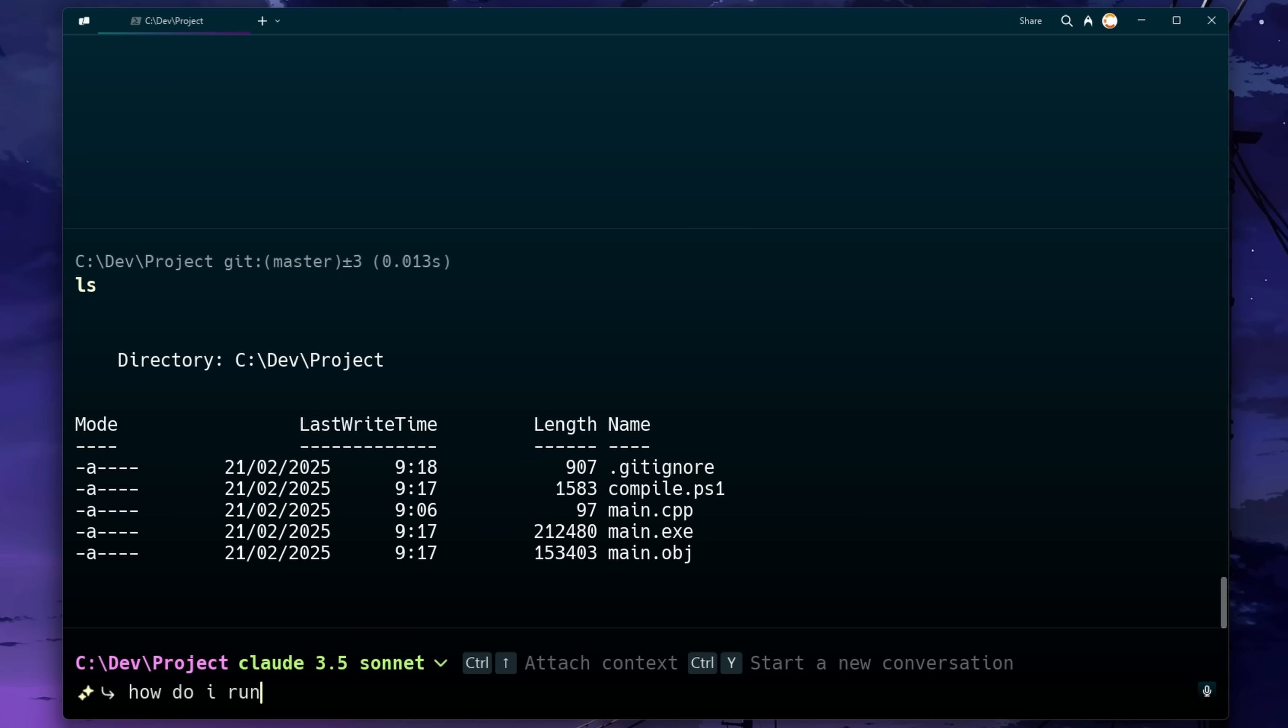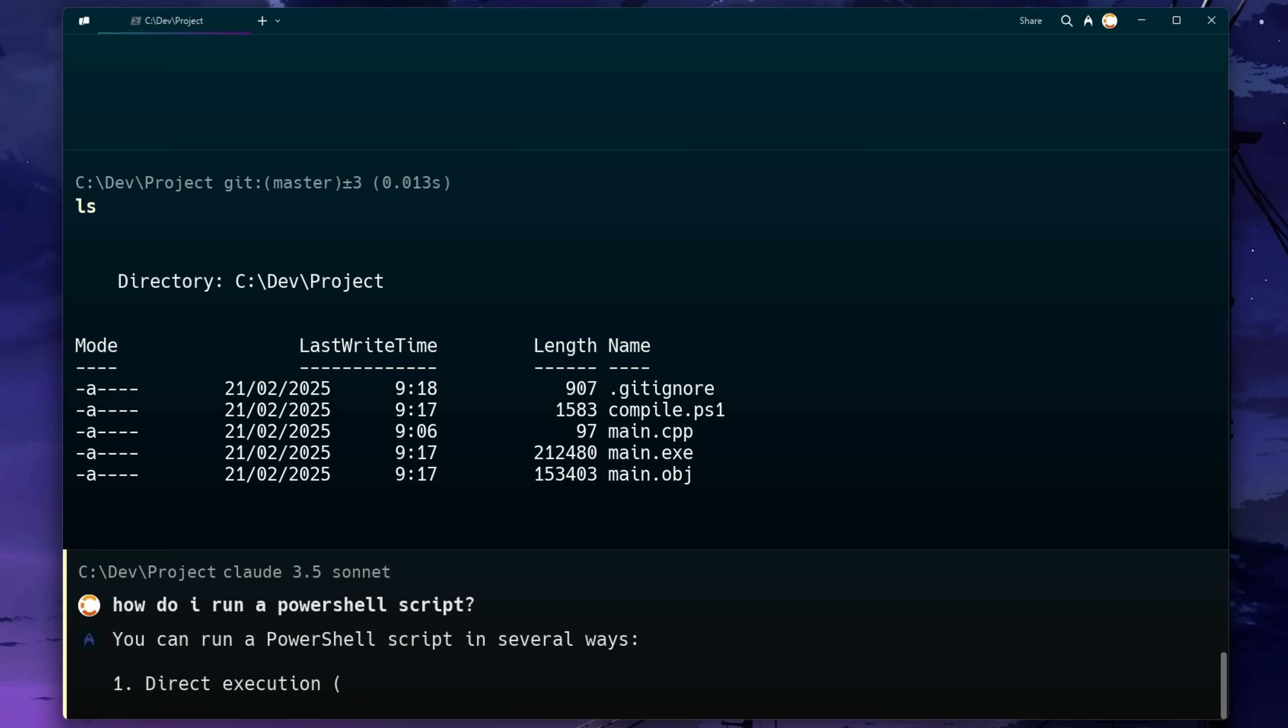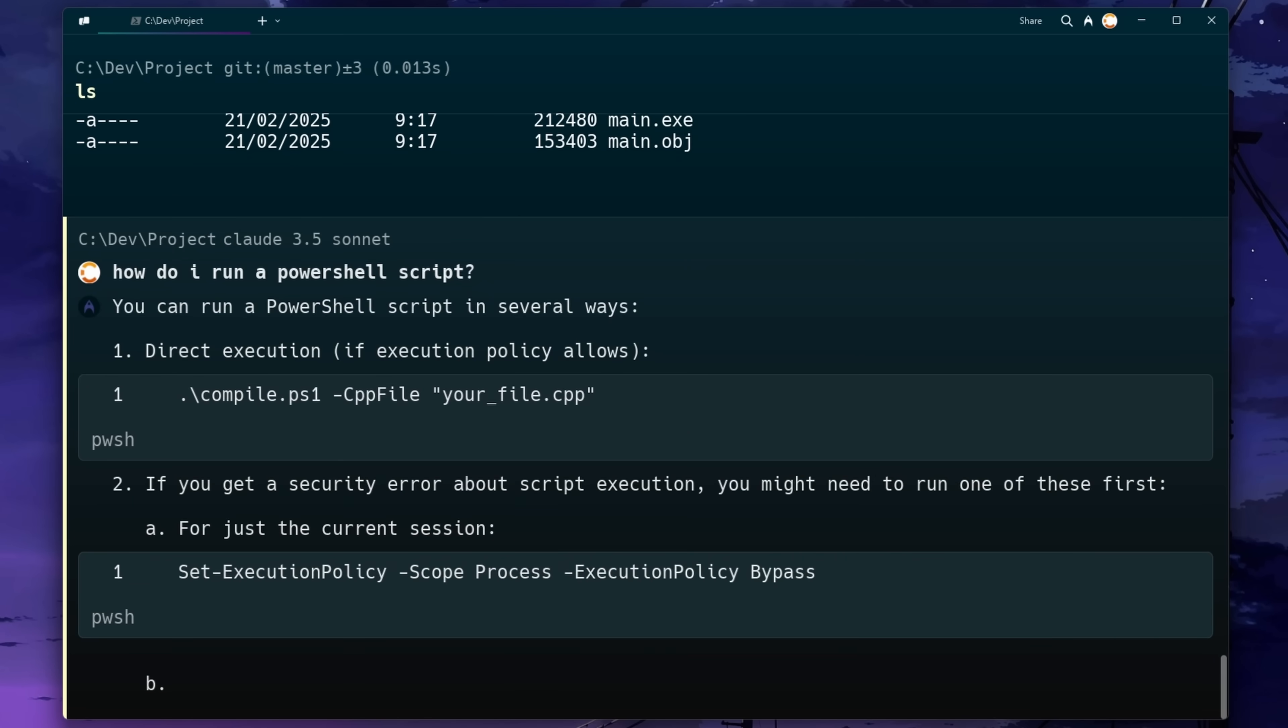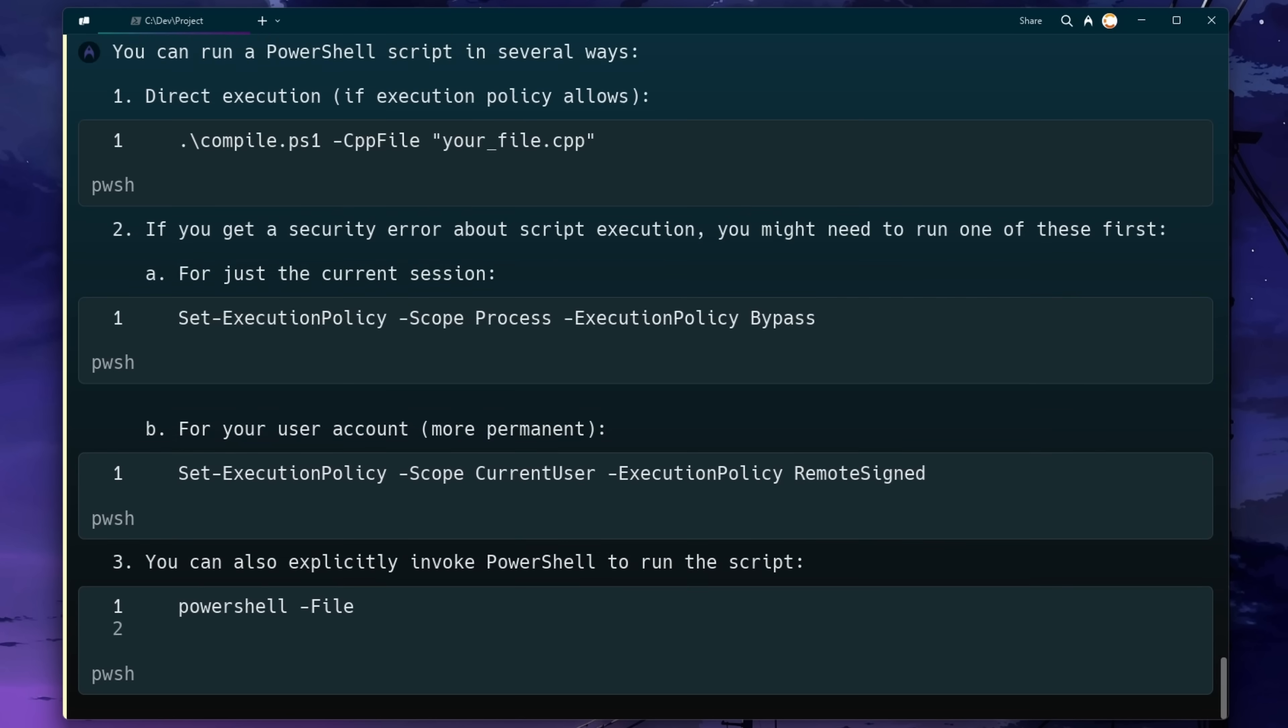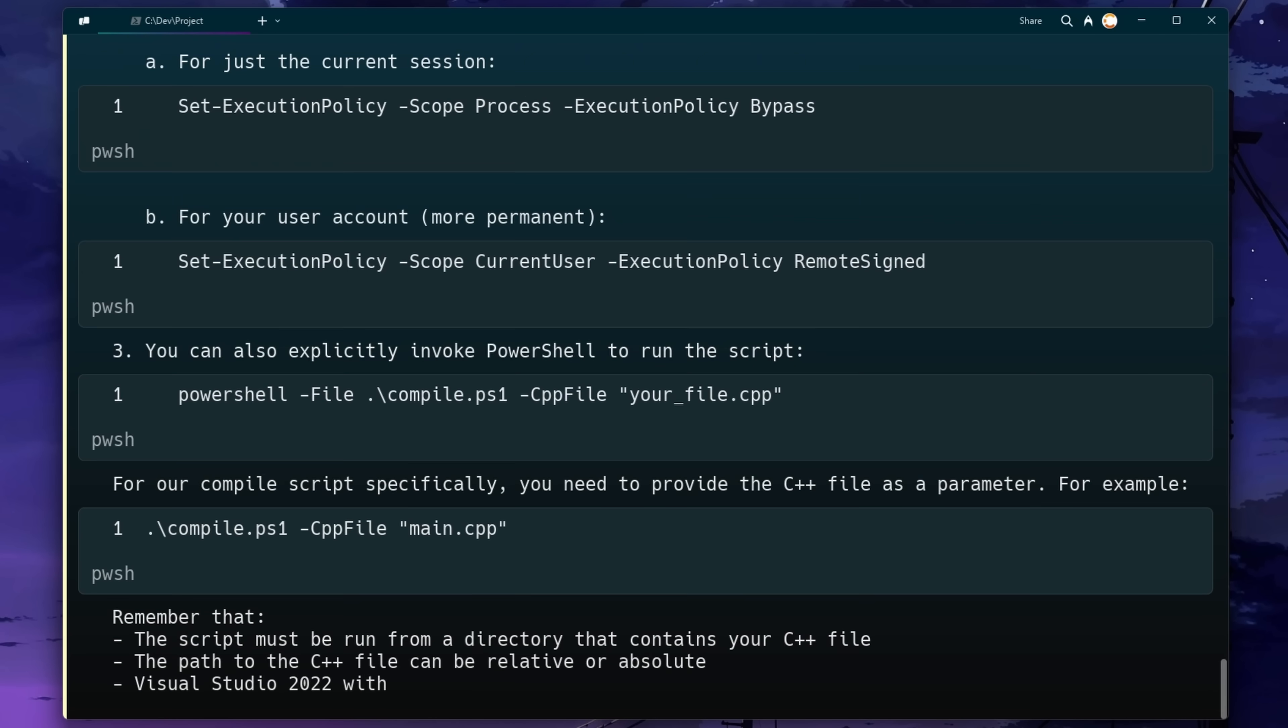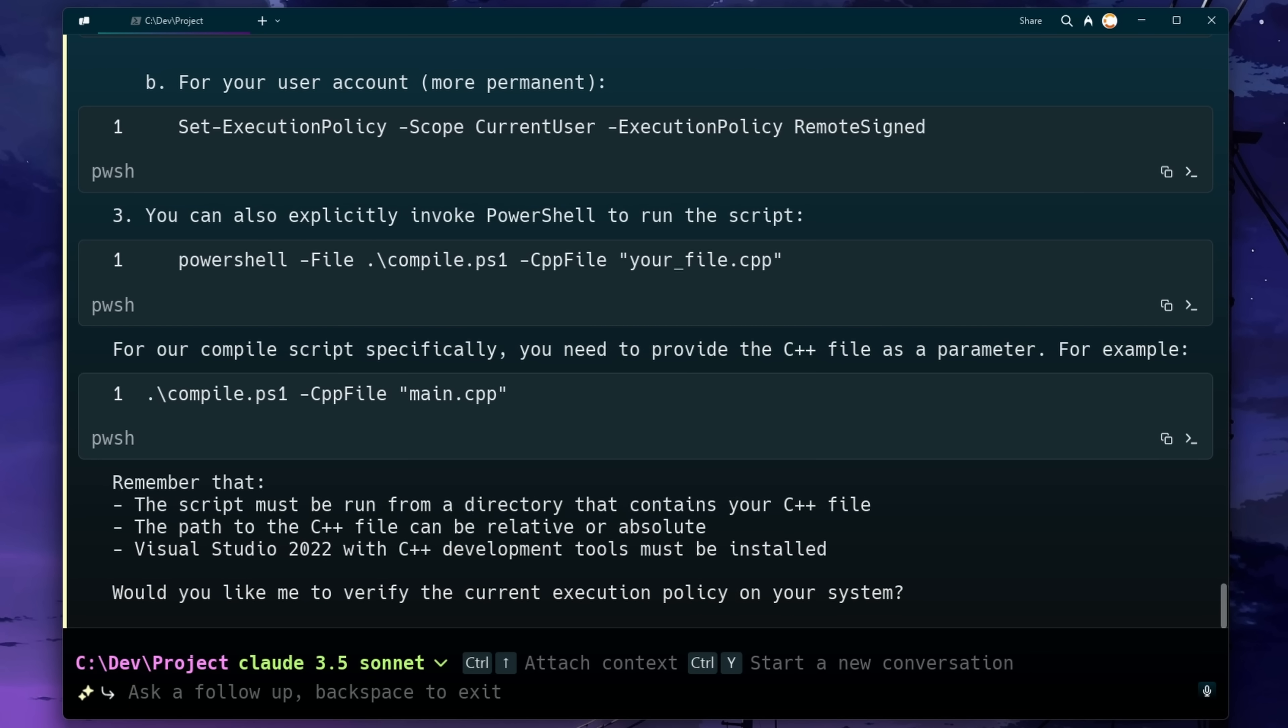Let's maybe try and run our program first to see if it actually even works. I'm just going to go ahead and ask it how we should execute our script. And you can see that it seems to have added the need for us to specify the actual file that we want to compile as a parameter into the PowerShell script.